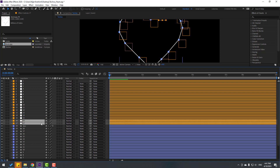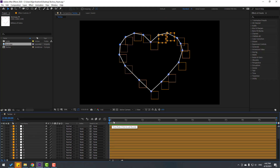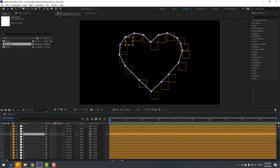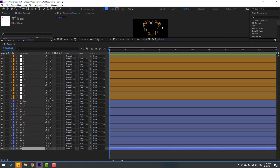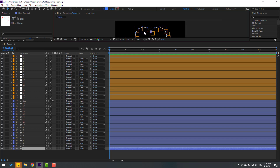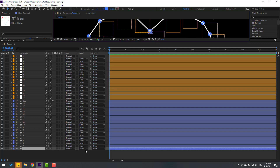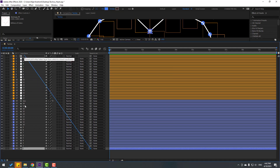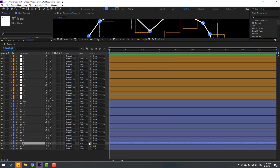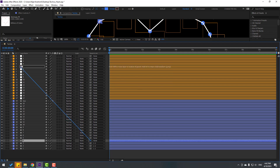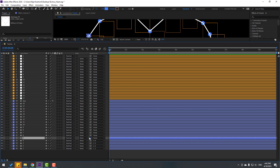Select the last two null objects and move them behind. Now let's make links — change the timeline and select layer 1, link to null 1. Select layer 2, link to null object 2. Select shape layer 3, link to null 3. And 4 link to 4, 5 and 6.